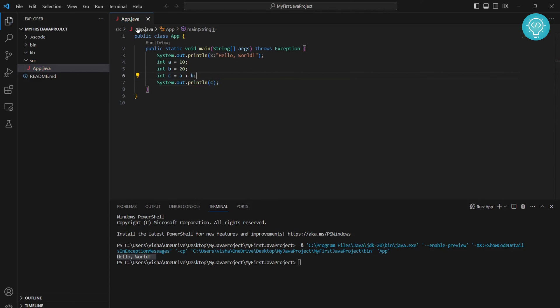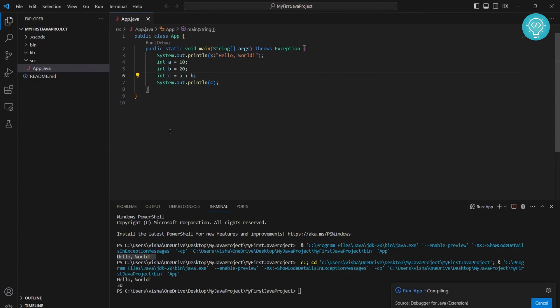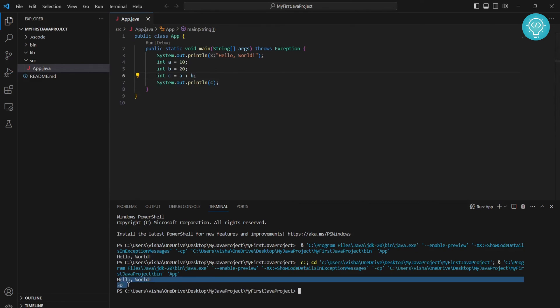Let's save this and run this again. This time hello world and 30 are both printed. So this is how you can create a new Java project using JDK 20. If you have any questions, let me know in the comments below.